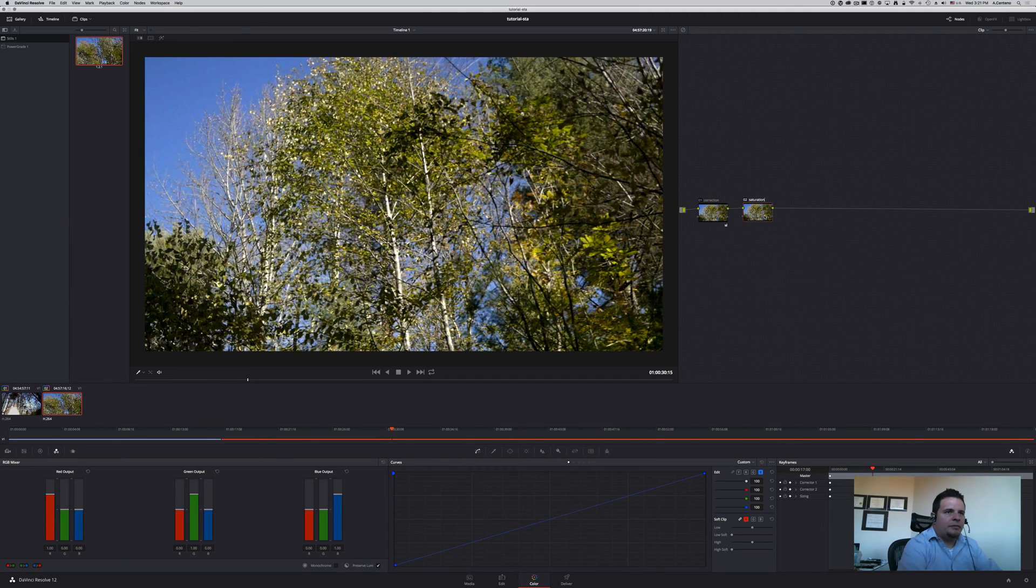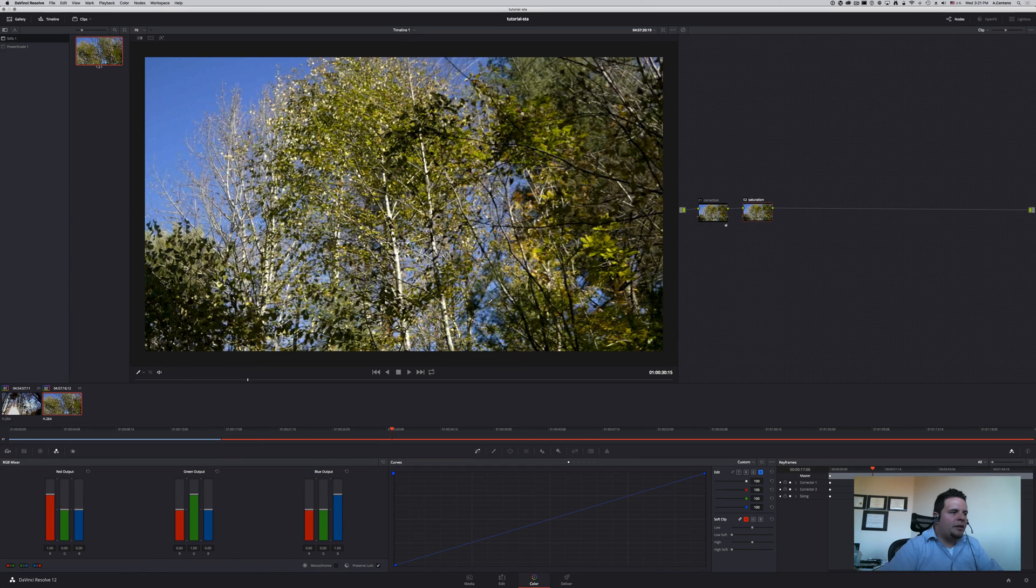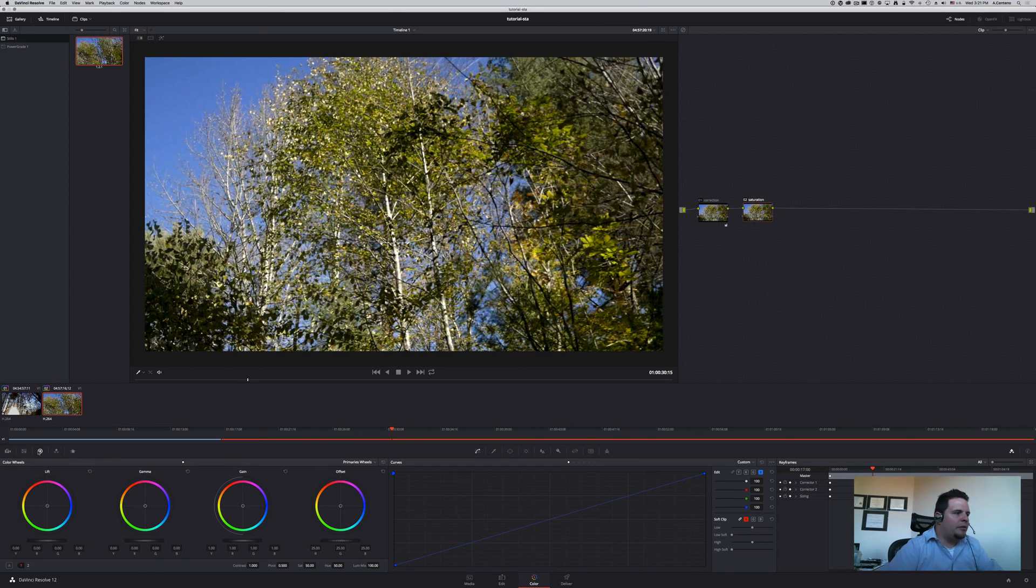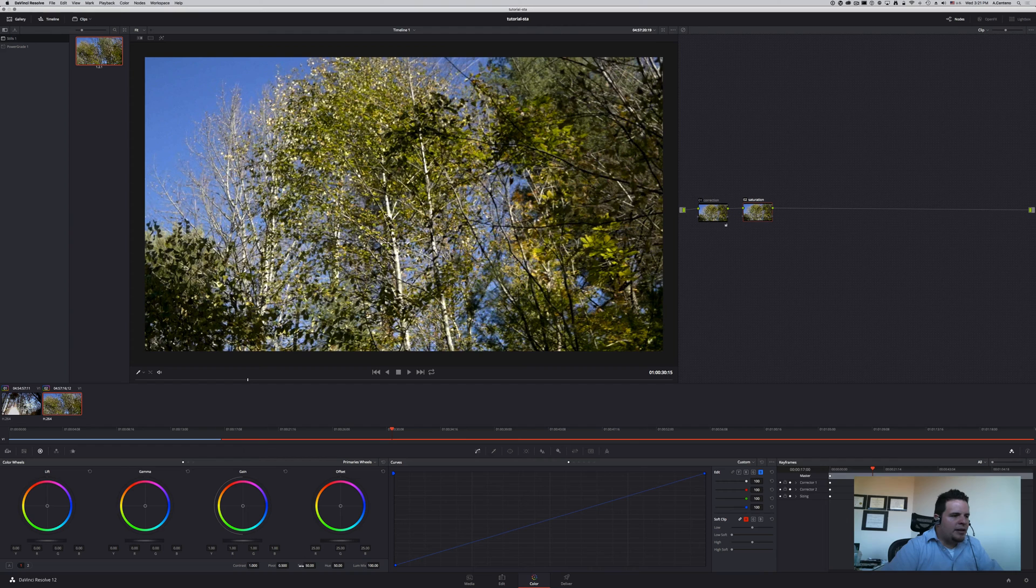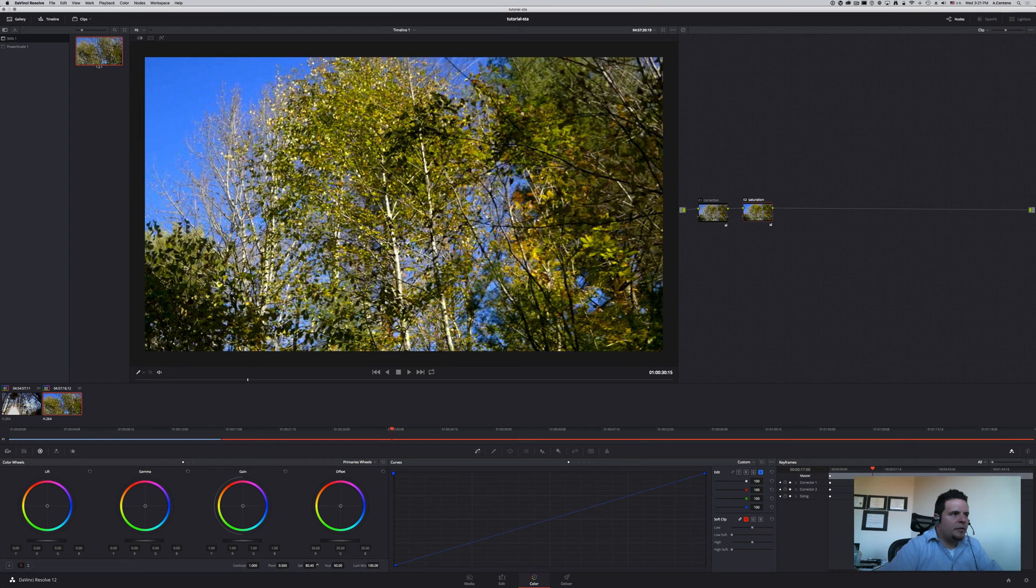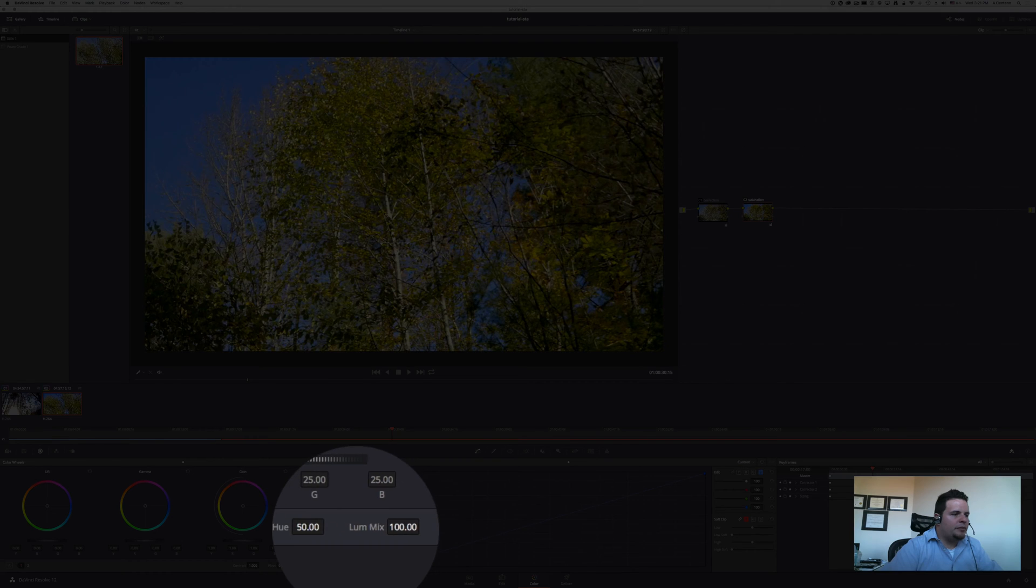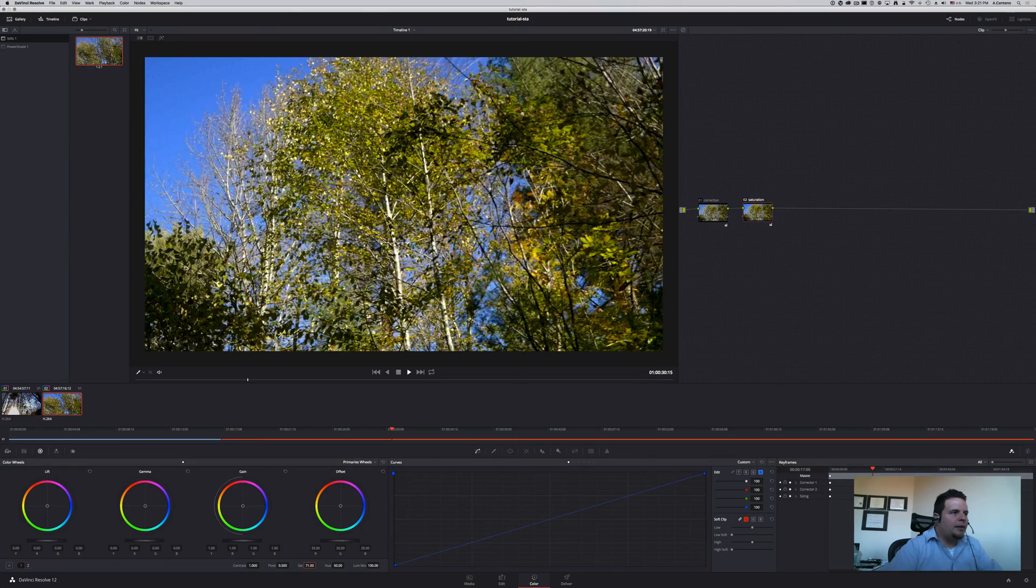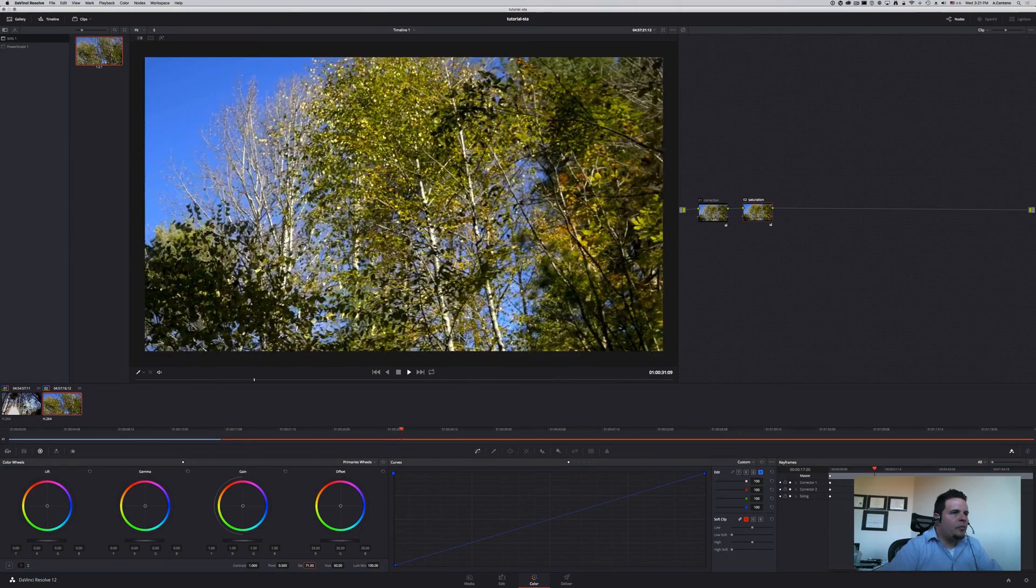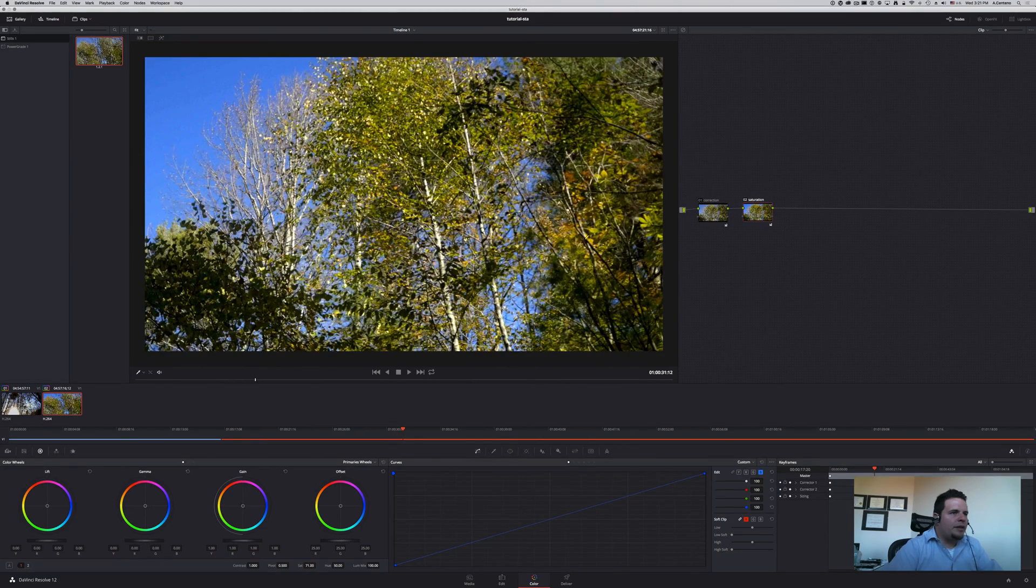Probably the most common way of adding saturation to your image is to come to your color wheels here in the primary wheels and then at the bottom you see a slider, a dial that you can increase. You can increase it as much as you want and as you can see it actually increases your saturation.